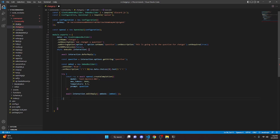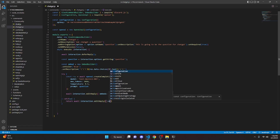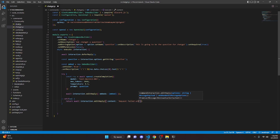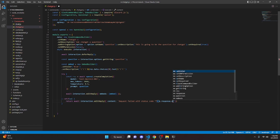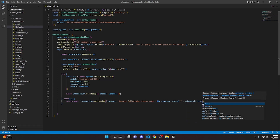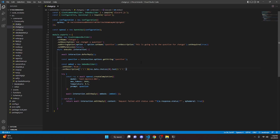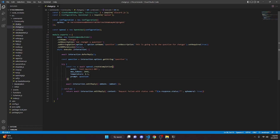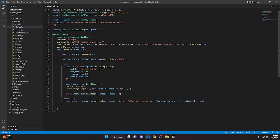Add a catch block with parameter e. Inside it, return await interaction.editReply() with a content string saying 'Request failed with status code **e.response.status**', and add ephemeral: true. Also copy the embed definition and paste it just above the editReply call.